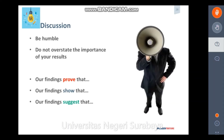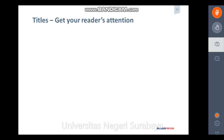Instead, some better statements could be: our findings show that, or our findings suggest that. These are just a couple of things that come to mind.